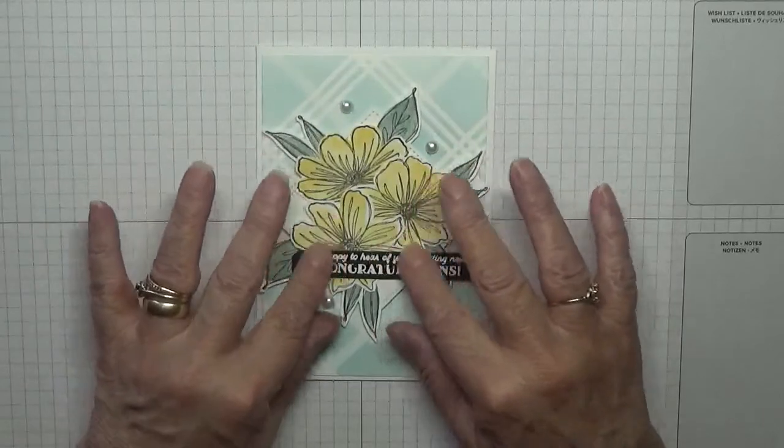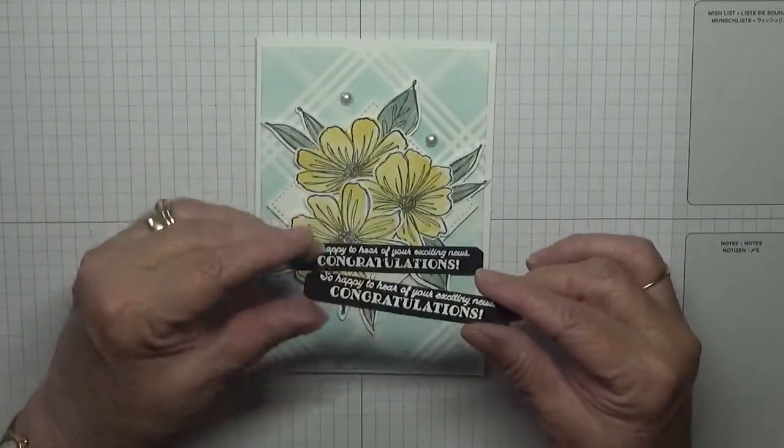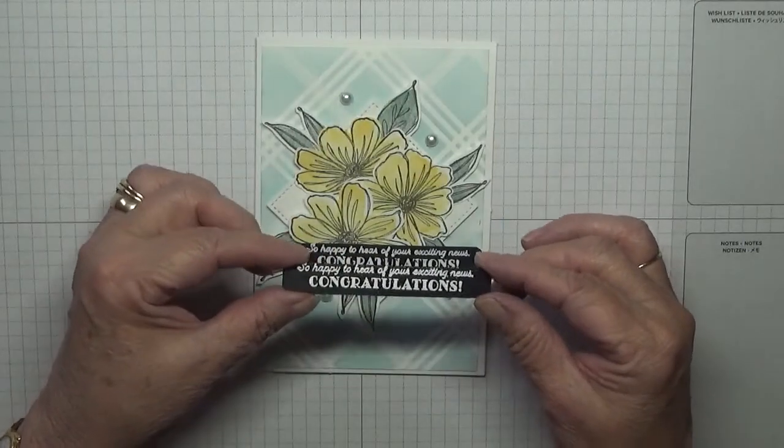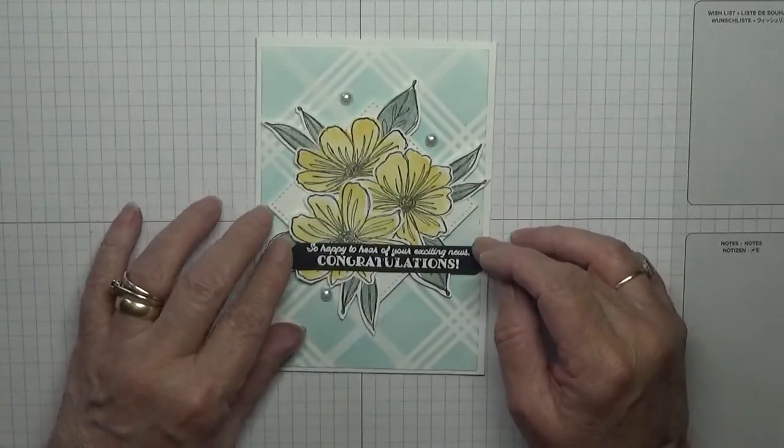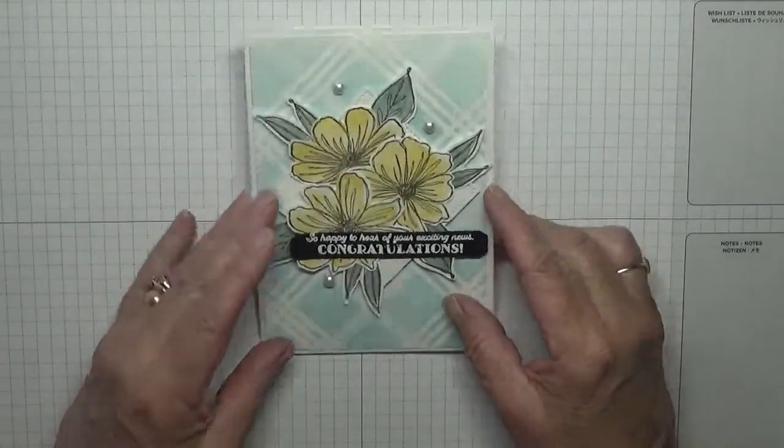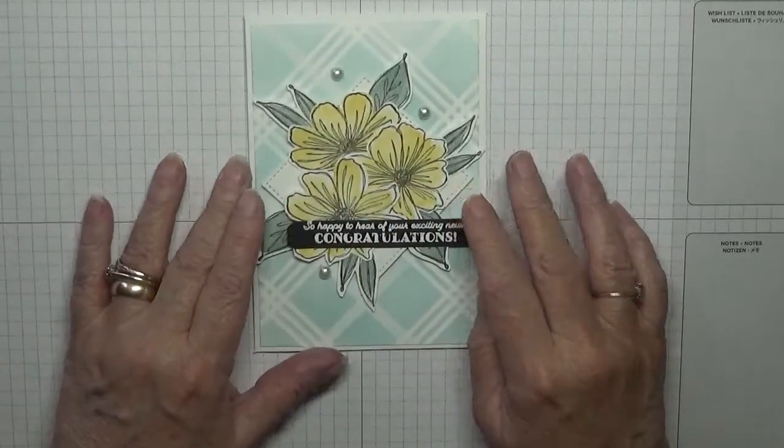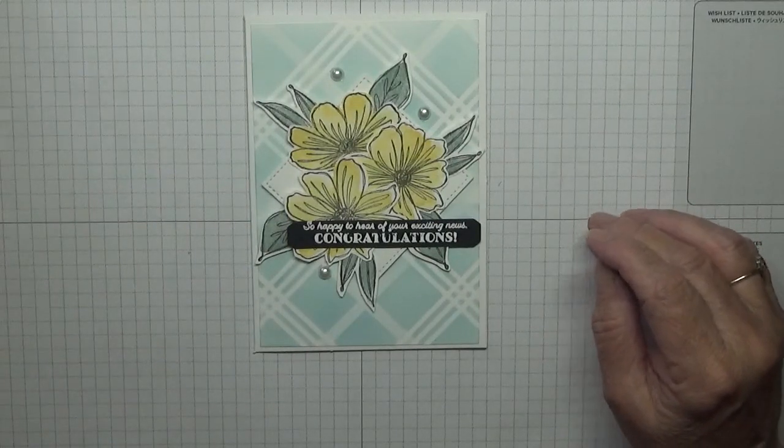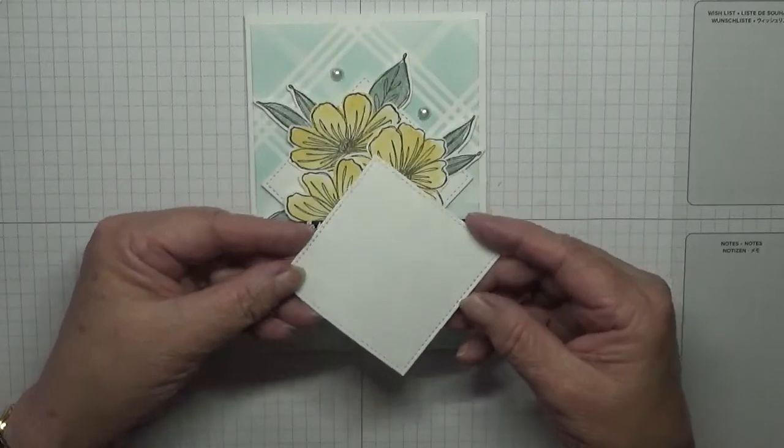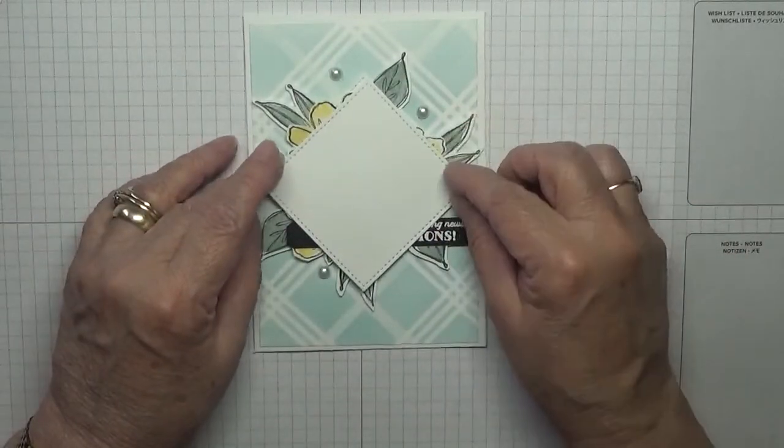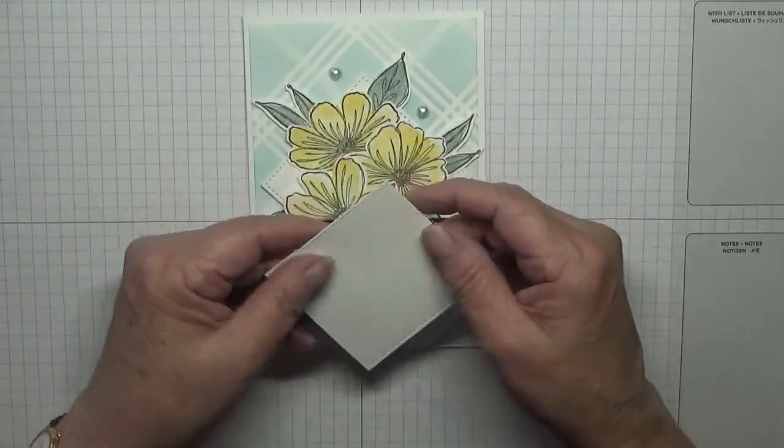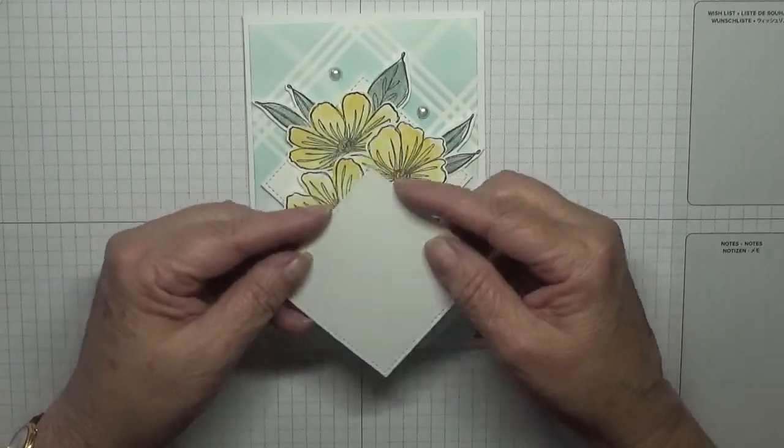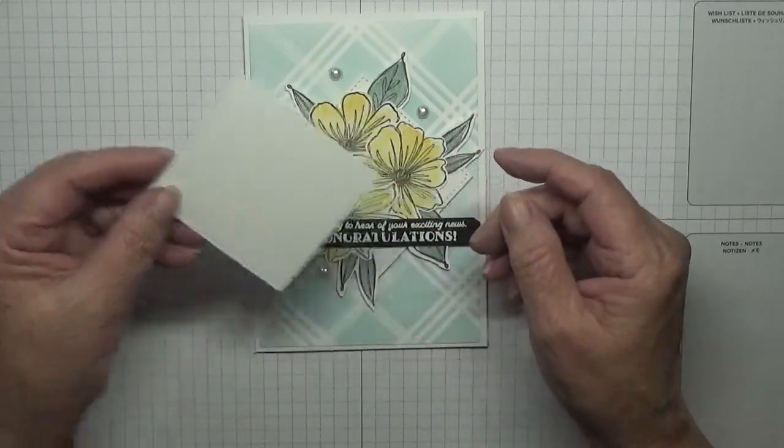The flowers I have already cut out somewhere and the leaves, but I will do another set apart from cutting them out. The sentiment comes from the Many Messages dies and I've got a spare one here. It says so happy to hear your exciting news, congratulations, which could be anything. And I've also cut out a stitch square, it goes underneath there, from the Stitch Squares set and this is the second largest.